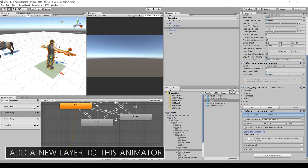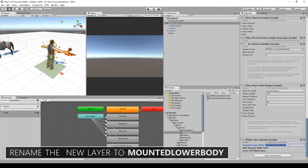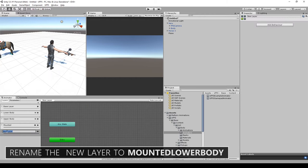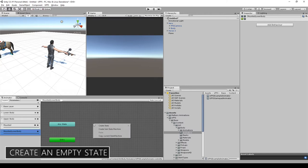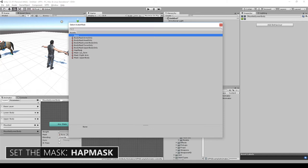Let's copy the name and on the body animator, rename the new layer. Now let's create a new empty state and use as the animation for this state AR Idle 01. For this layer, set the mask to the Lower Body Mask half mask and set the IK to true. Let's scale the horse a little bit to get a better view.